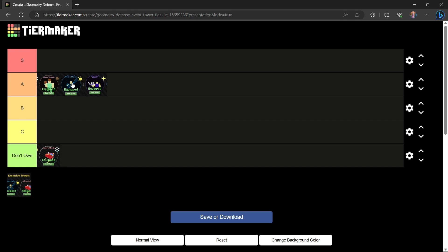But anyways thanks for watching. That took like 6 hours to edit so buy my merch, join my Roblox group, join my Discord too. In fact subscribe, like, comment, and sub for algorithm. Anyways catch you in the next video everyone.